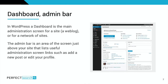Let's talk about your dashboard and admin bar. In WordPress, a dashboard is the main administration screen for a site, web blog, or network of sites. The admin bar is the area of the screen just above your site that lists useful administration screen links, such as how to add a new post, edit your profile, or edit a user's bio.